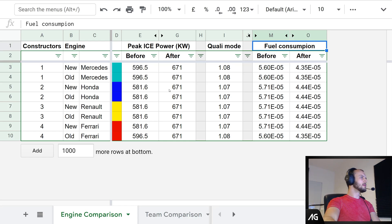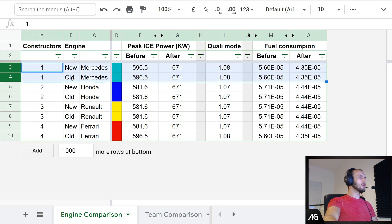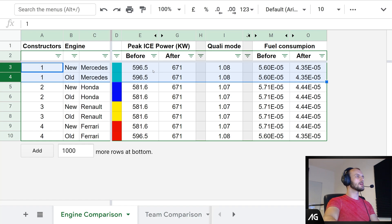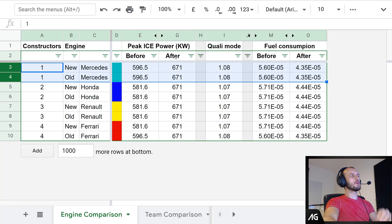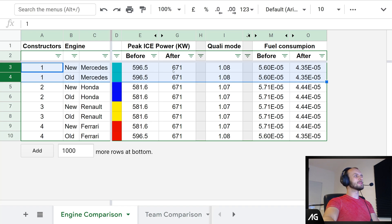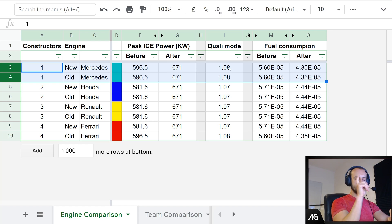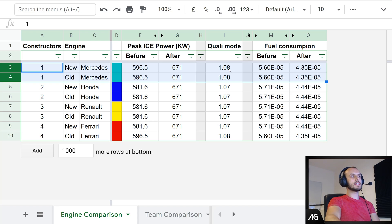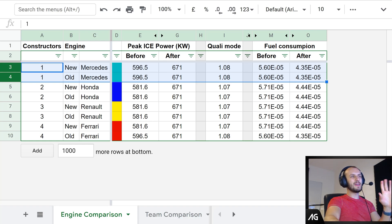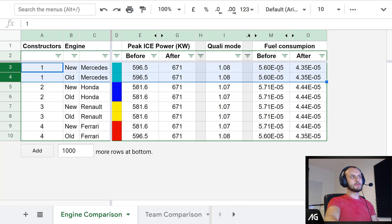Let's jump in looking at Mercedes first. Peak power doesn't change — Mercedes has not been changed at all. Peak power is 596 kilowatts, that's around 800 horsepower. That's before updates, and after upgrades in career mode you end up at 671 kilowatts. Quality mode — that's a multiplier for your ICE power — is 1.08 for Mercedes, so 8% increase in power for qualifying. Fuel consumption starts at 5.60 and after upgrades drops to 4.35.